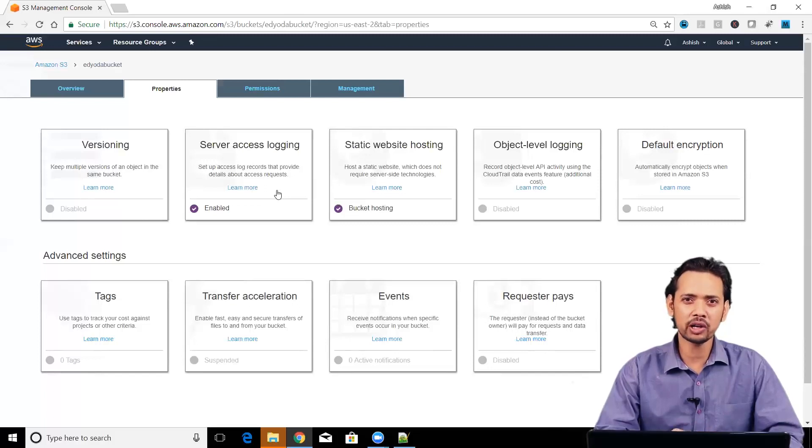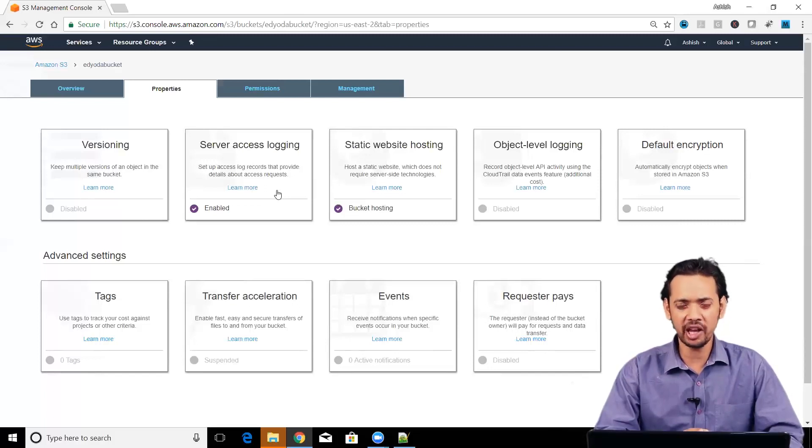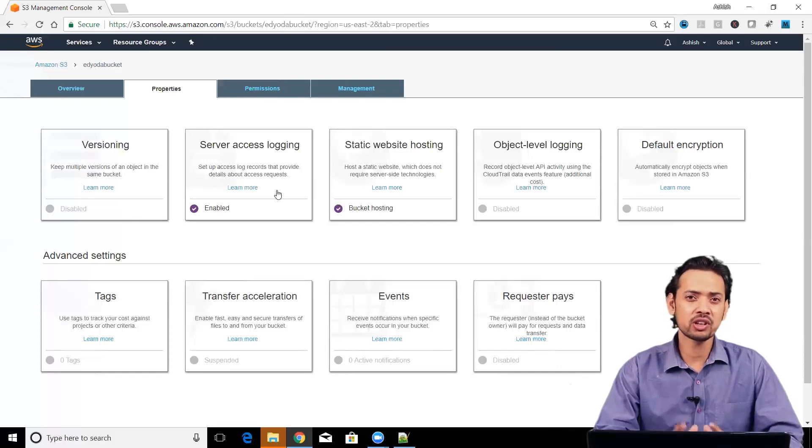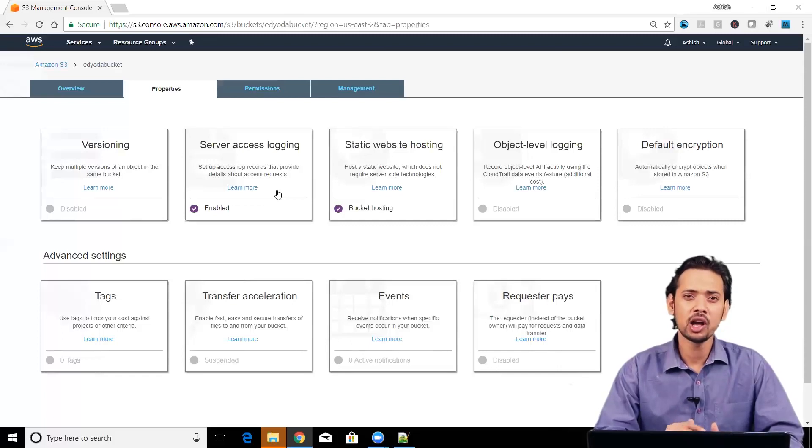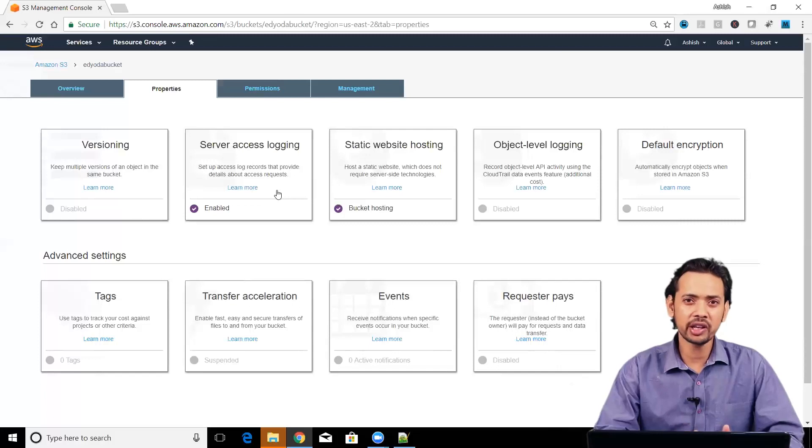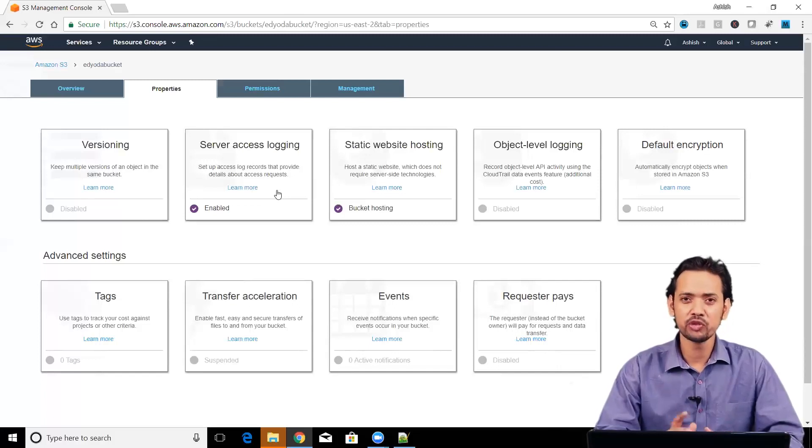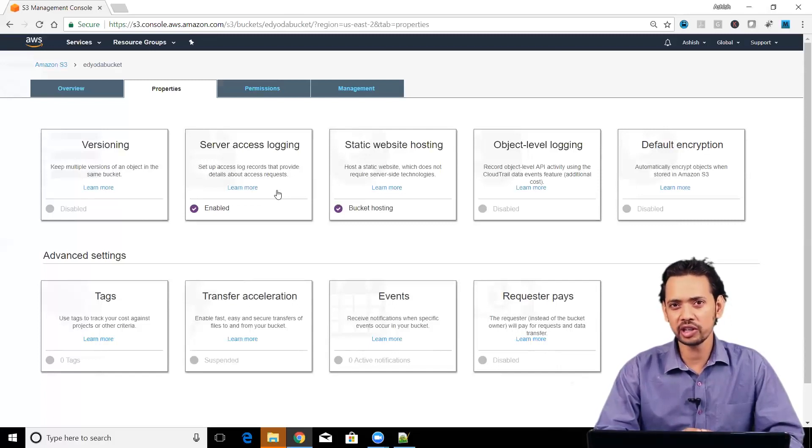You cannot just go and check out minute details about the access. This was about server access logging. That means who and all and when they are accessing the bucket. We also had object level logging.